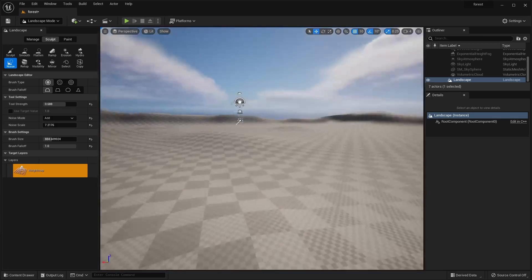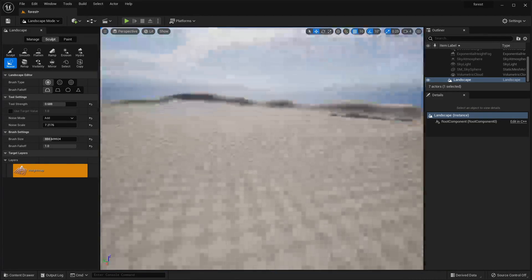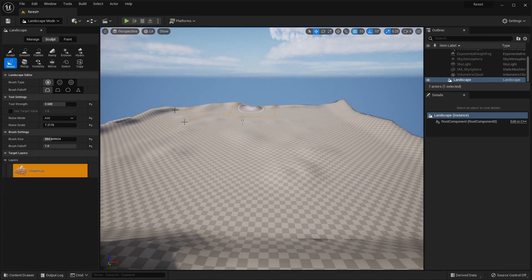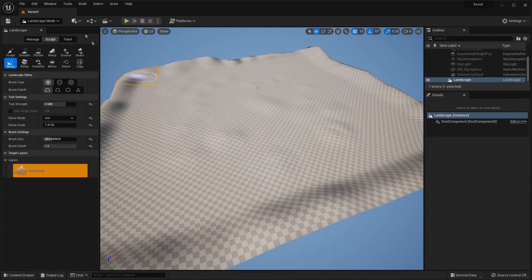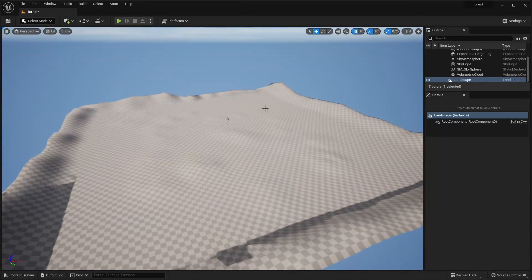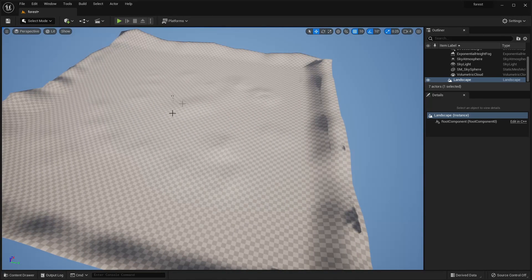Play around with the noise tool across the surface of your landscape and adjust the settings to get different results. Once you've done that and added some noise, go back to Select Mode. The next thing is to add a material for our landscape, because right now it's just a grey weird material. We need to make this look like a forest material, so we're going to create a material for our landscape.